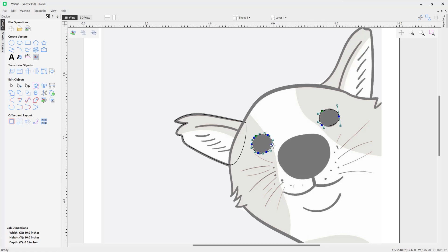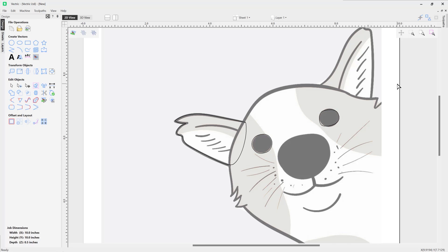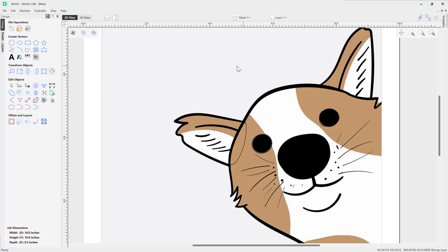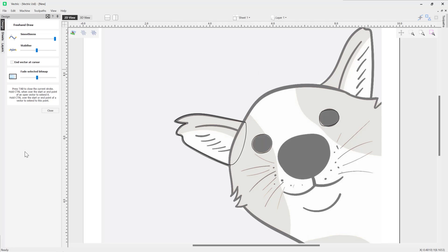So that's pretty much the smoothness. If we just right click to come out of that and then right click to come out of Node Edit mode, I'm going to select our bitmap again and we're just going to go back into the freehand drawing tool. Obviously you can adjust this to suit the kind of setup that you like to work with.